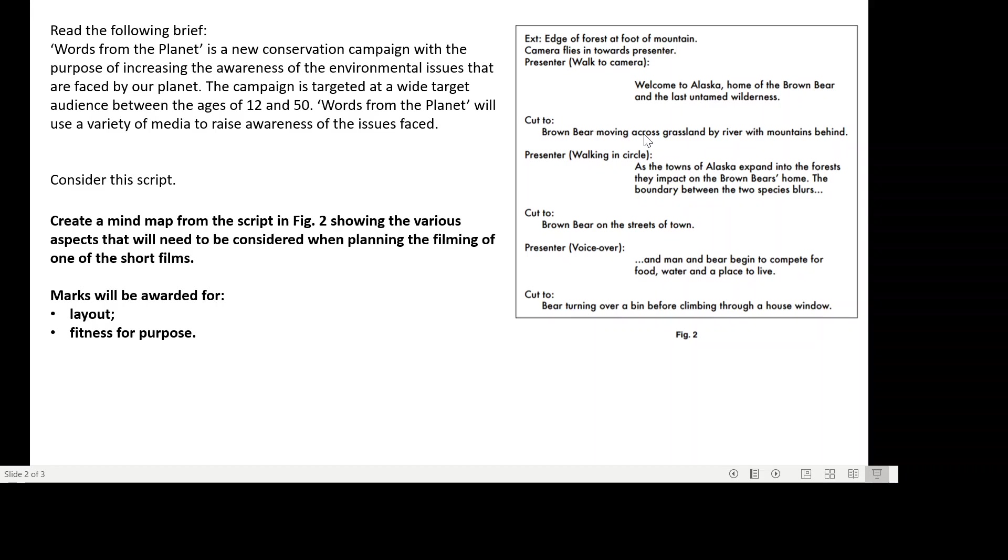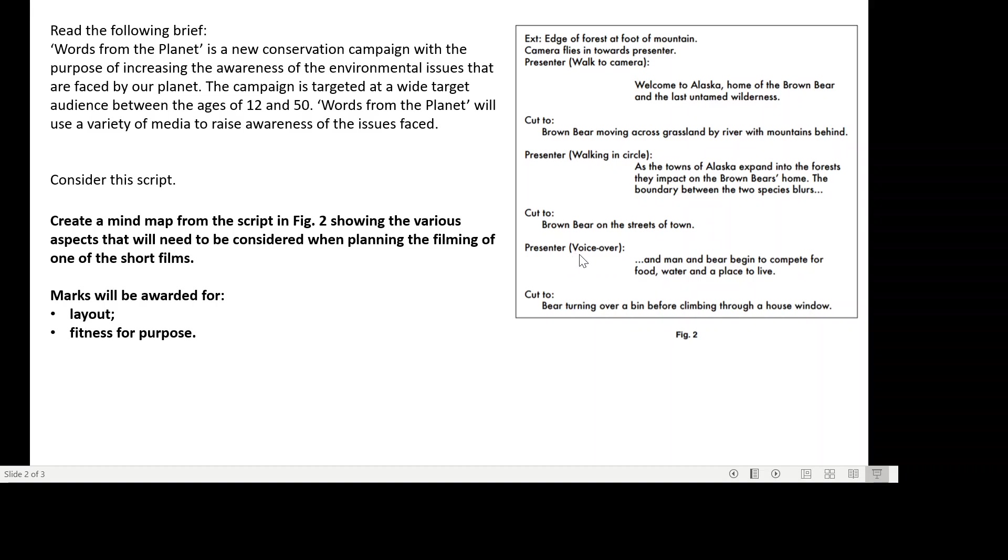Then it cuts to brown bear moving across the grassland by the river with the mountains behind. The presenter, parentheticals walking in a circle, remember that's direction: As the town of Alaska expands into the forest they impact on the brown bear's home. The boundary between the two species blurs. Cut to brown bear on the streets of the town. Presenter voiceover: And man and bear begin to compete for food, water, and a place to live. Cut to bear turning over a bin before climbing through a house window.